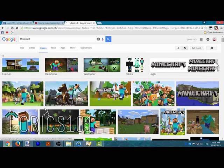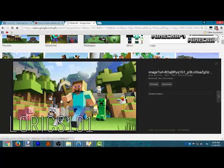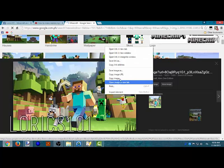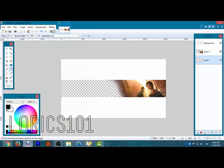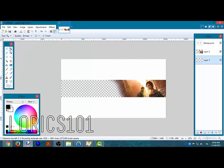There, this is the wallpaper I've been fighting for. Now I want to copy image and then paste it.